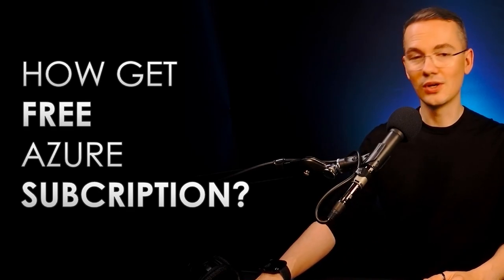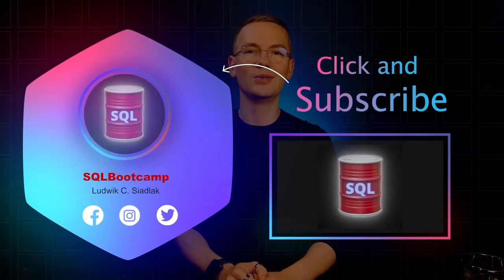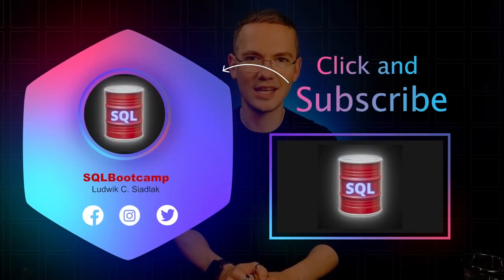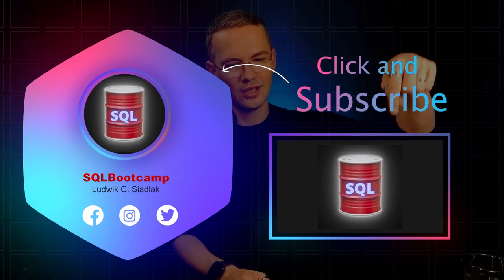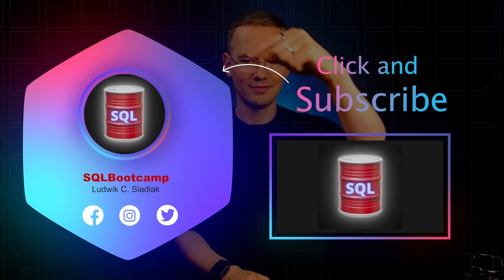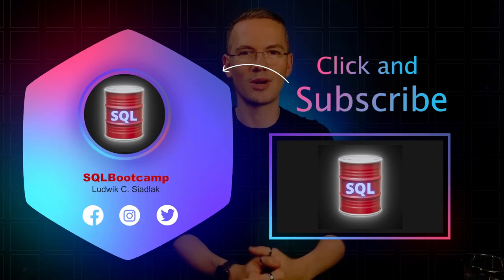So as usual, thank you very much and I'll see you in the next episode. Here's the video, here's the subscribe button.